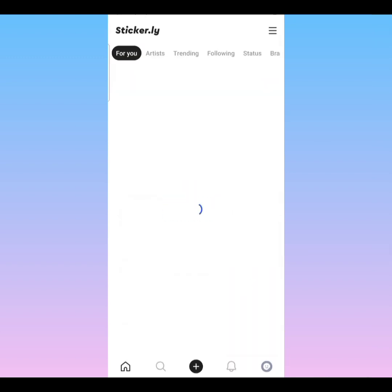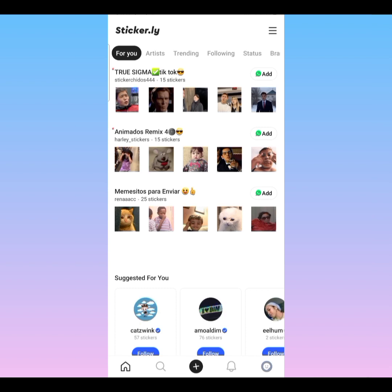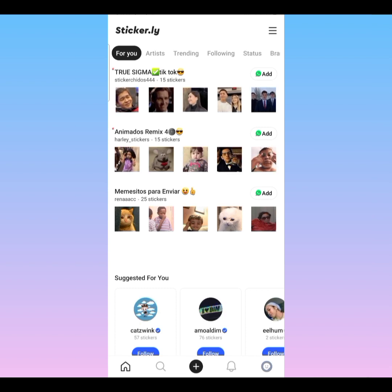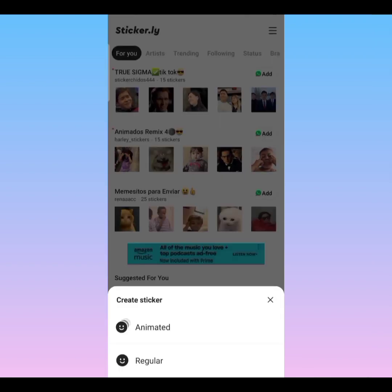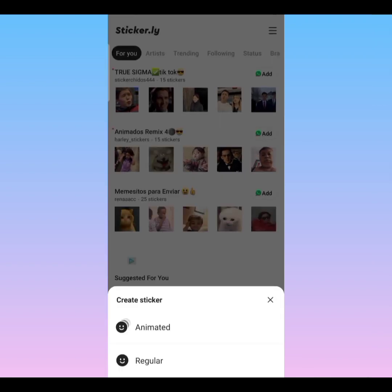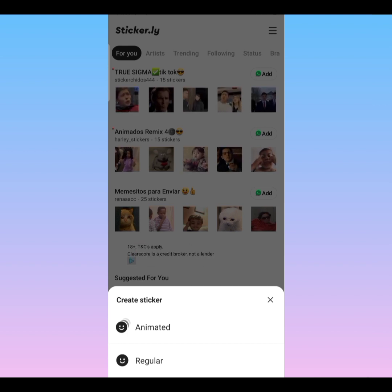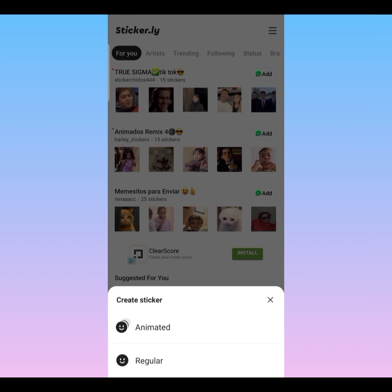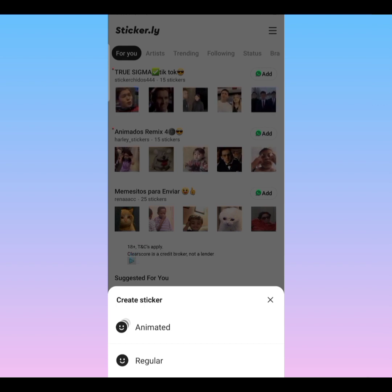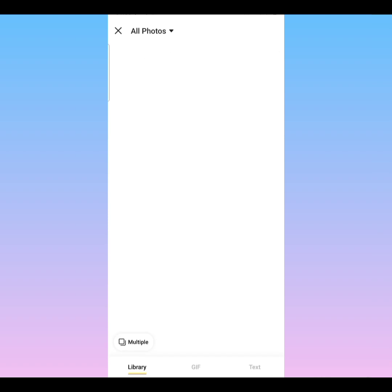Our sticker app has opened. Look down below — you see a plus sign. Click on it. We're going to create two stickers: a video sticker and a picture sticker. For the video sticker we'll use 'Animated,' and for the picture sticker we'll use 'Regular.' Let's create our picture sticker first, so click on 'Regular.'